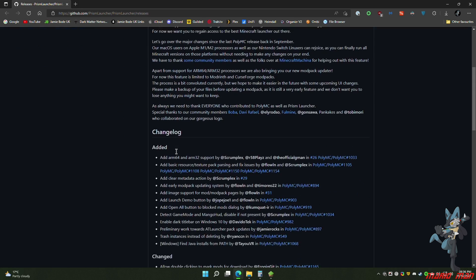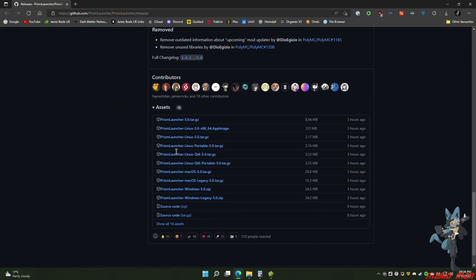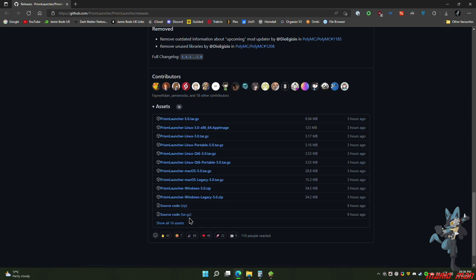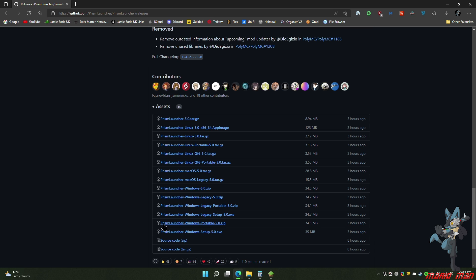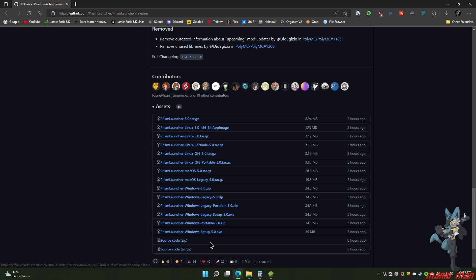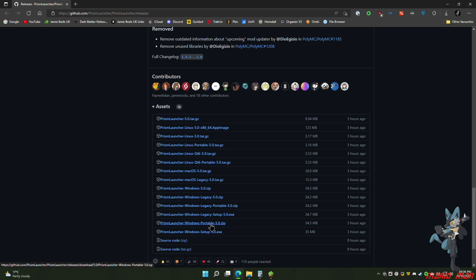Scroll down to where they have all the files. I want the installer version, so click Show Assets. At the bottom will be the installer. The current latest version is 5.0 — I want the Windows setup. If you are using another operating system, you can choose your OS from here. If you're a Windows user and don't want to install it, you can use the portable version and extract that to wherever you want to store it. But I'm going to use the installer, so click the download.